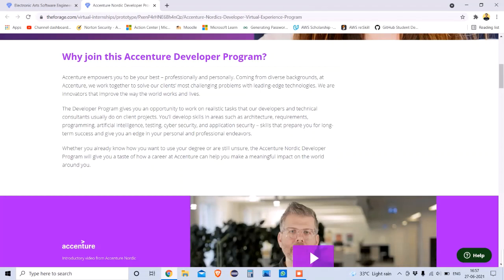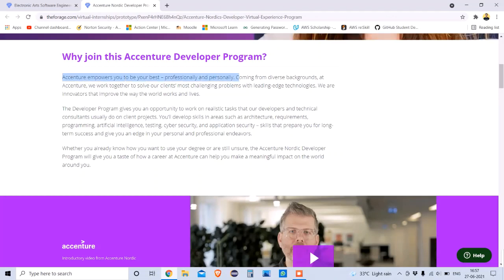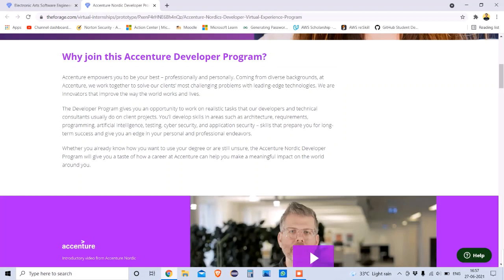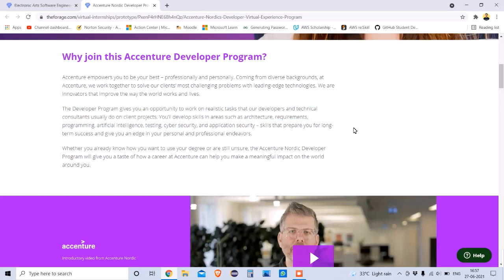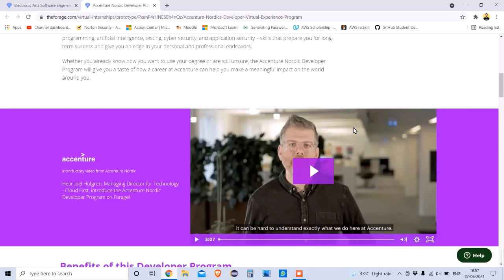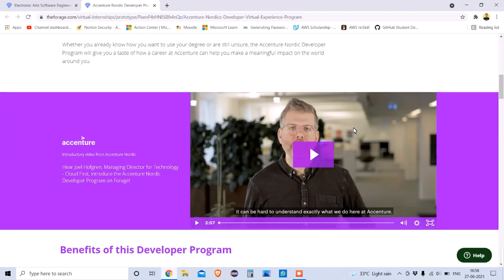Why join this developer program? You can access it for free, and Accenture empowers you to be your best professionally and personally — whether you are a professional or a student. The entire course is developed by Accenture and is only provided on Forage, so this is a great chance to learn how Accenture works.